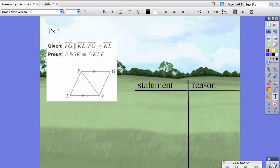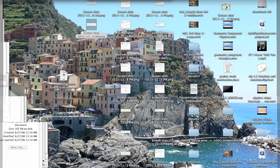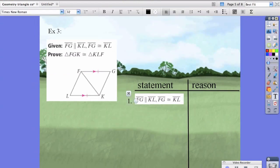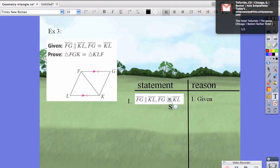Let's try a third and final example. Given the statement and reason — again, you should know the first step. Here is the statement, and the reason is because it's given. Keeping track, we know that FG and KL are a side, so we can say that's true.